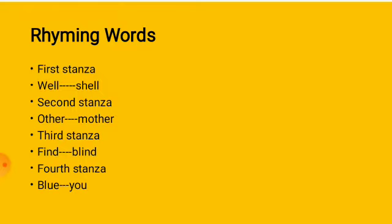And in the third stanza, we get fine and blind. And in the last stanza, the pair is blue and hue.